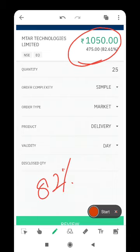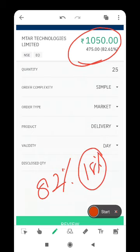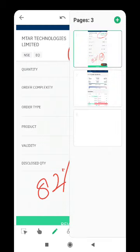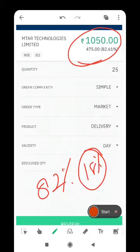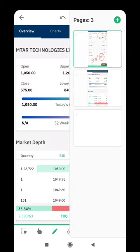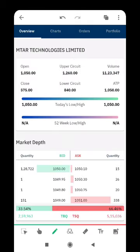Just 18% more to upper circuit. We have the pre-market price at 1,050. That's the opening price.